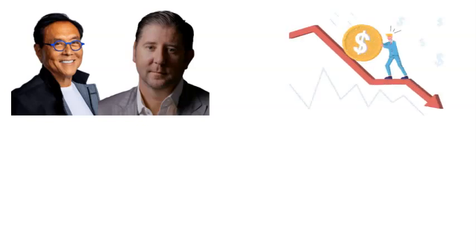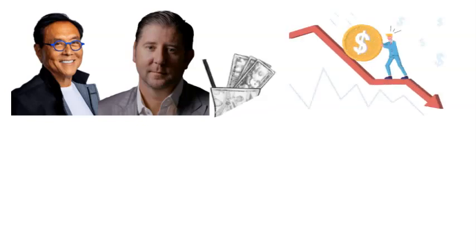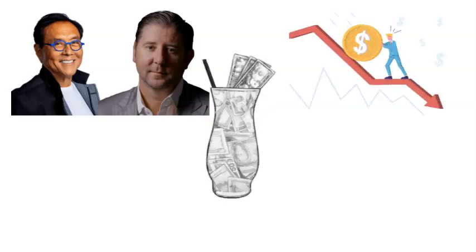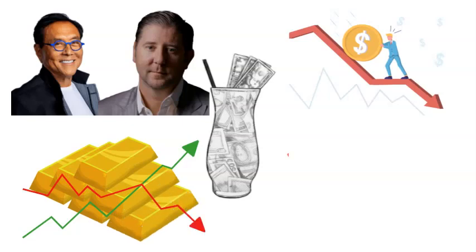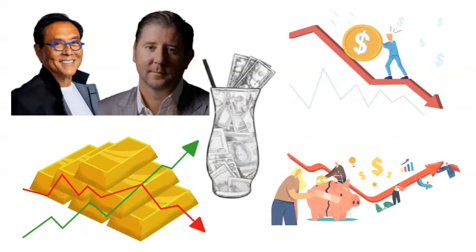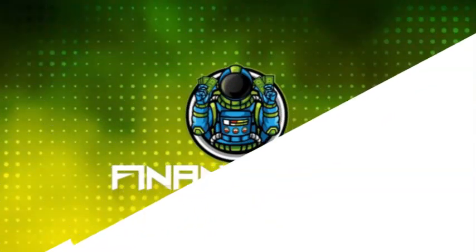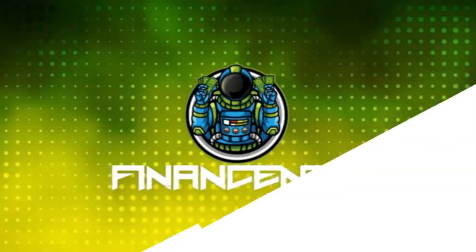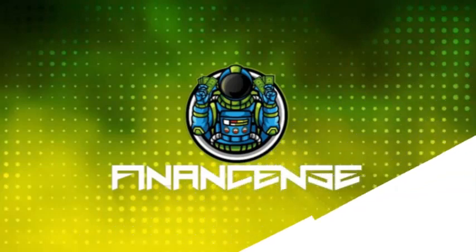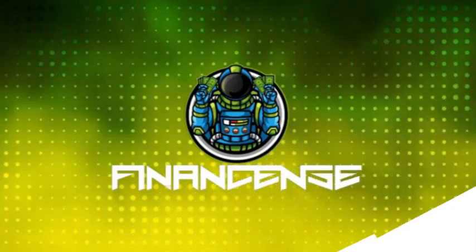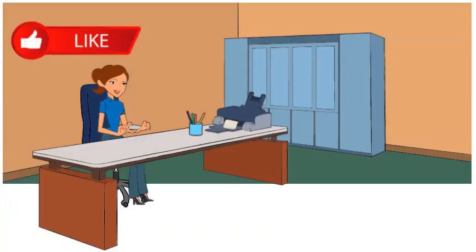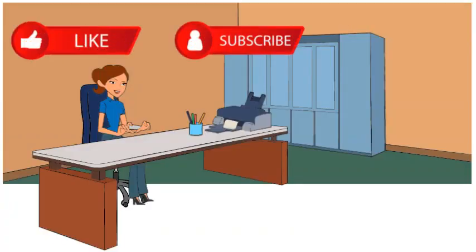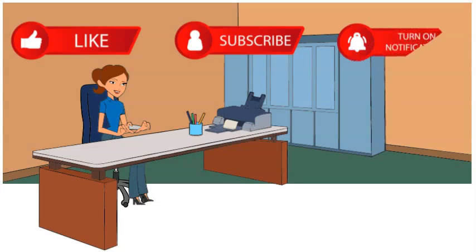In this video, Kiyosaki and Johnson discuss the impending liquidity crisis, the dollar milkshake theory, the role gold plays in this catastrophe, and what you can do to protect yourself in the current economic climate. Hello and thank you for joining us for another video of Finance Sense, where we explore the most recent developments in the world's economic and financial markets. Before we start, make sure to like this video, subscribe to our channel, and click the notification bell.